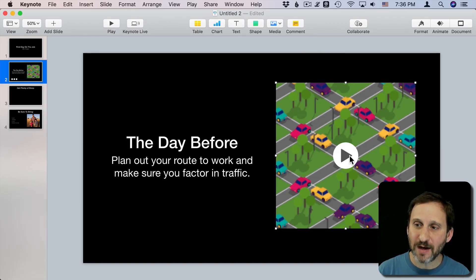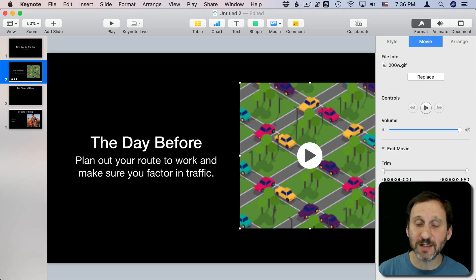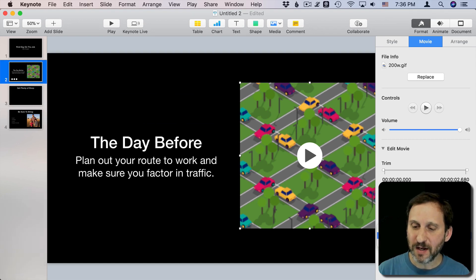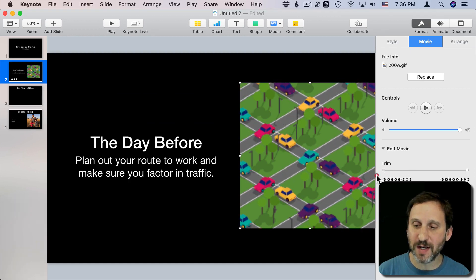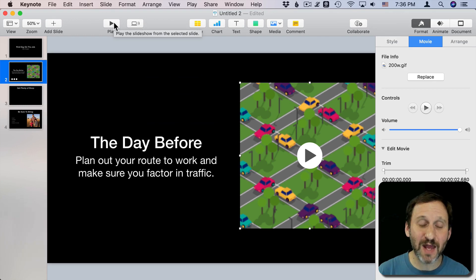Now that I've got it in there, I can go to the Format sidebar, go to Movie, and set some things. I can set it to Loop, set it to Start Movie on Click or not, loop back and forth, Continuous, or not loop at all. I can also trim it, so if there's something at the beginning or end I don't want I can cut that out without having to edit the video.